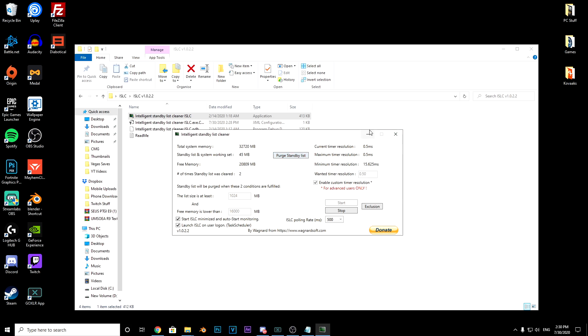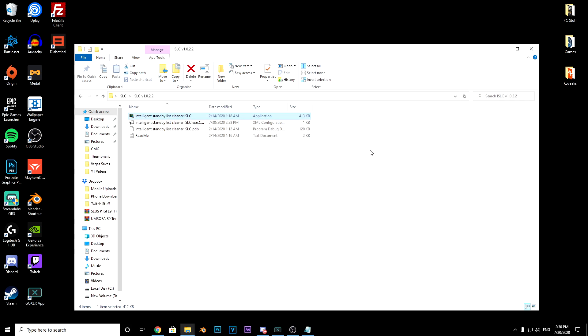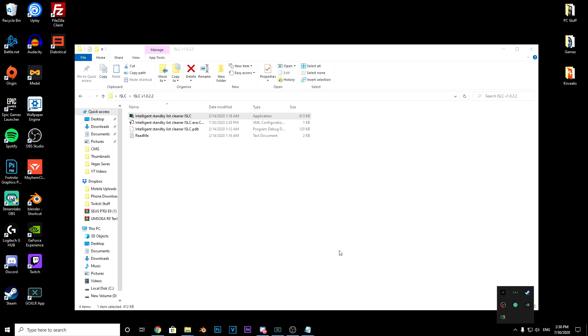The beauty of this is all you have to do is minimize it, and every time you load up your PC it will start. As you can see, it is in the control panel, so every time you load up your PC it will automatically start. That is the beauty of ISLC.